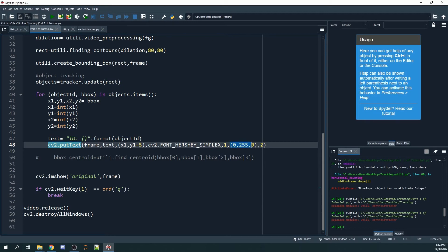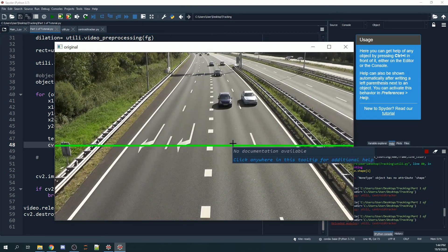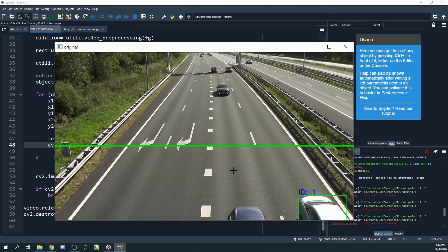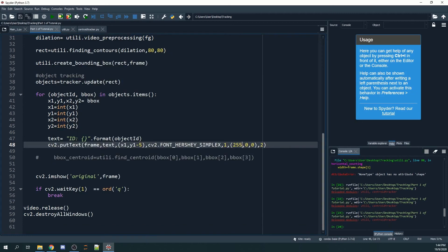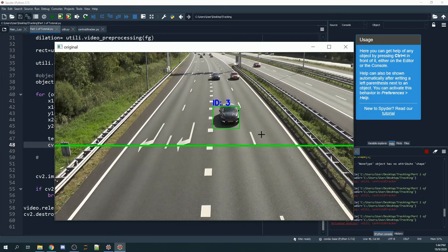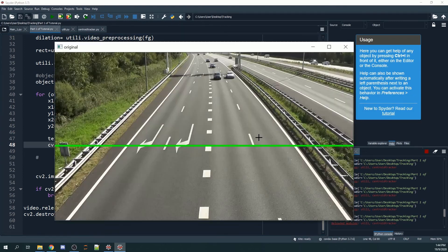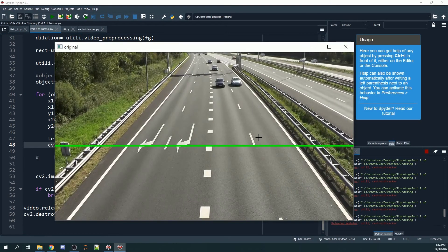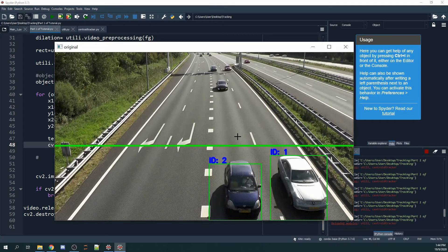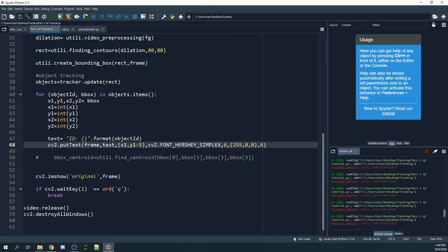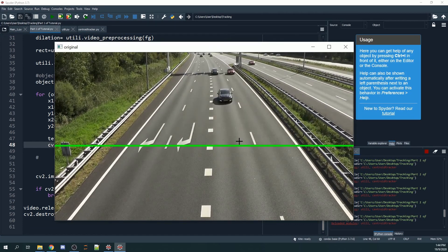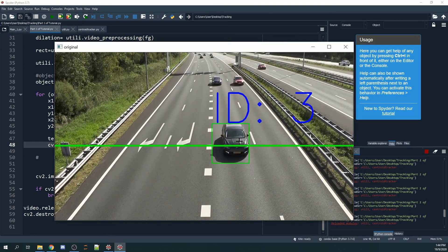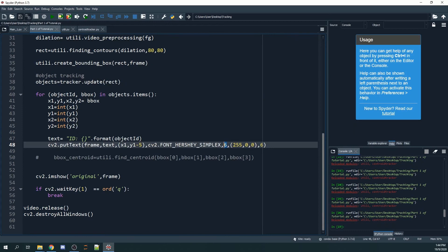You can even change the color. Right now we're using green, but we can change it to other colors. As you can see, now it's actually blue. This is the thickness, and when we change this number, it becomes much thicker. You can also change the font size. Let's change it to six, and as you can see, the font size increases.